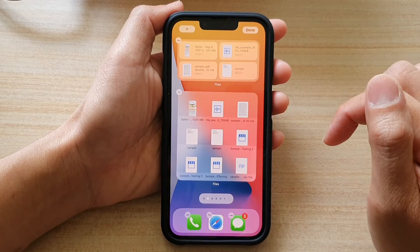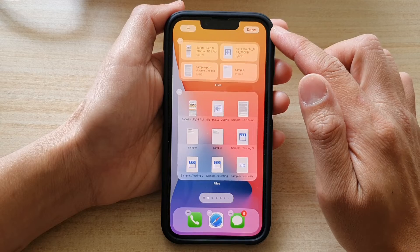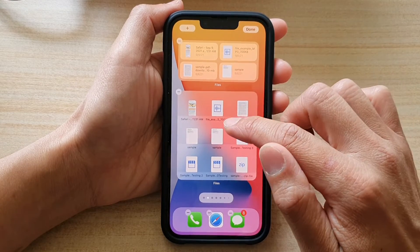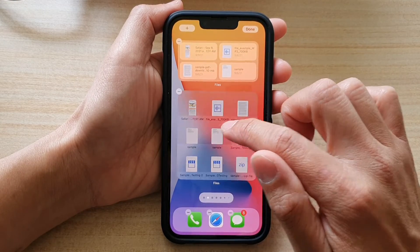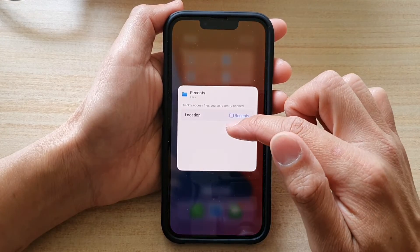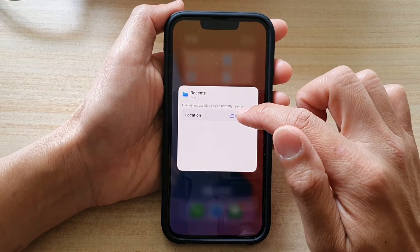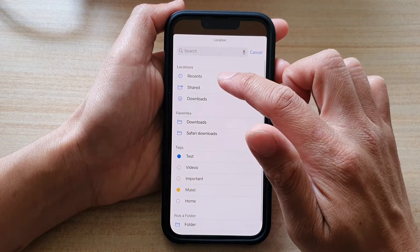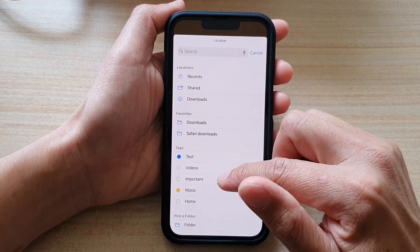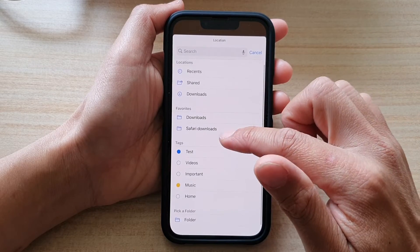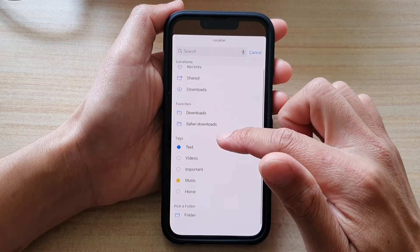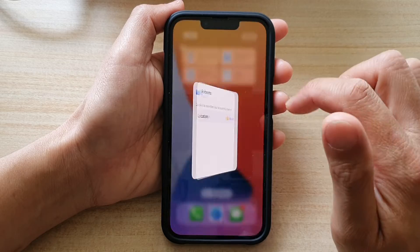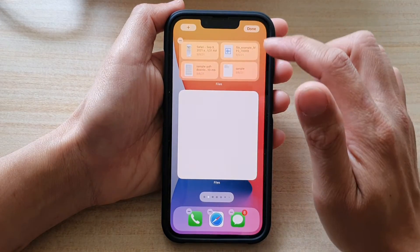Now before you tap on the Done button, you will have an opportunity to select a folder location by simply tapping on it. Tap on Location and select a folder that you would like to use. Go through the list and select the folder you want, then tap Done.